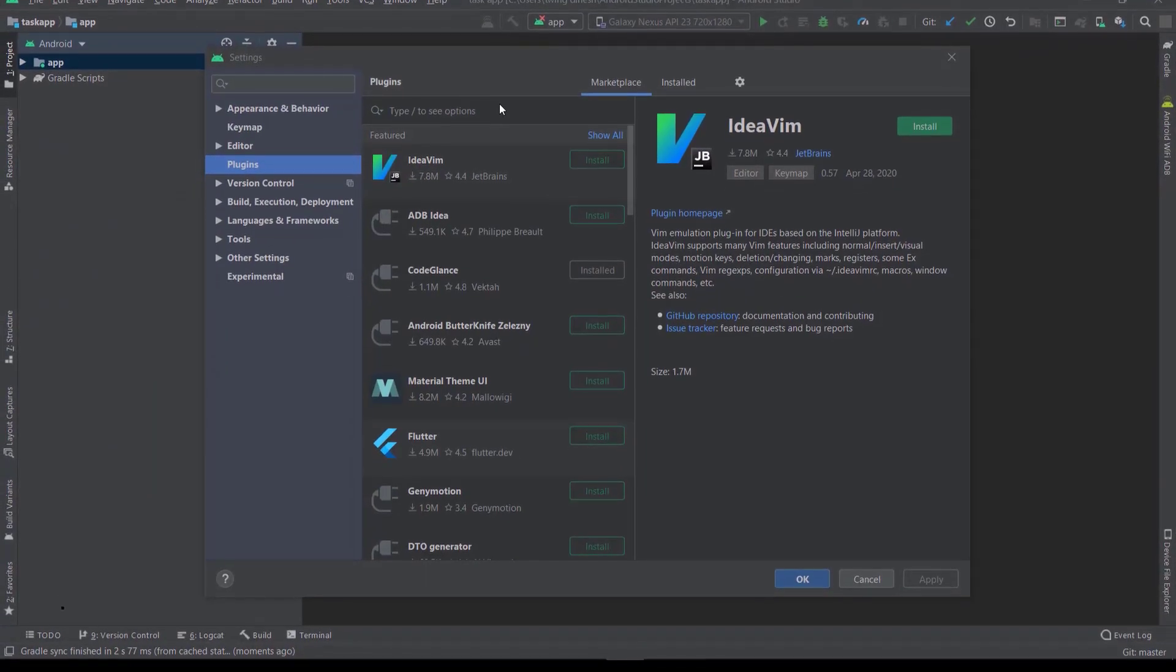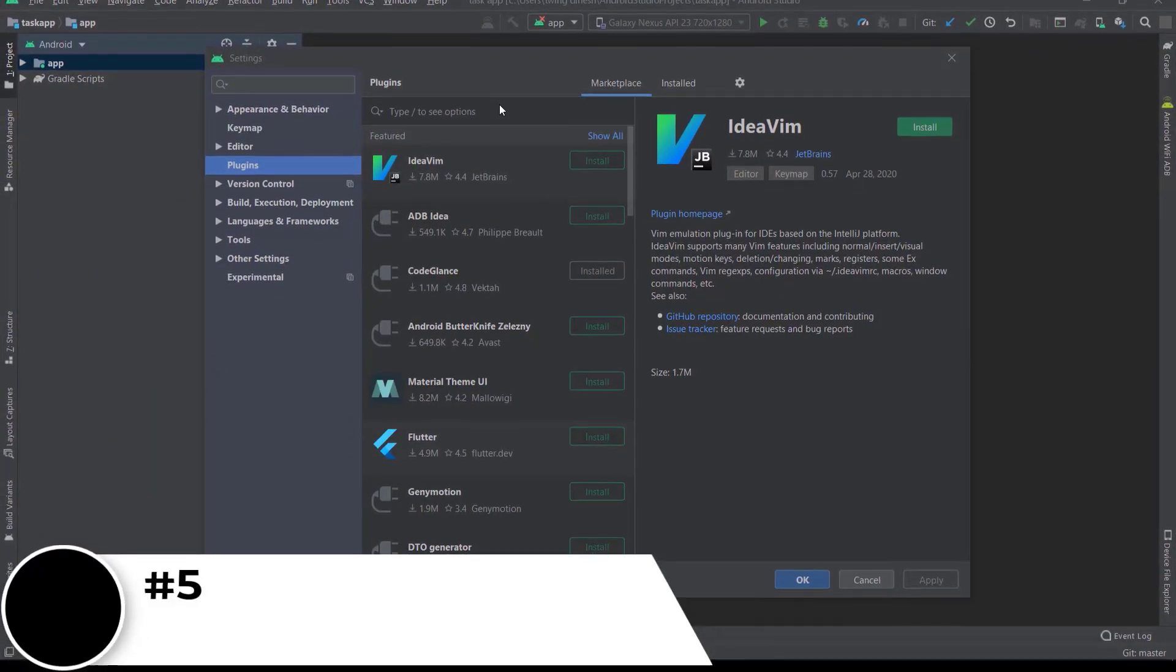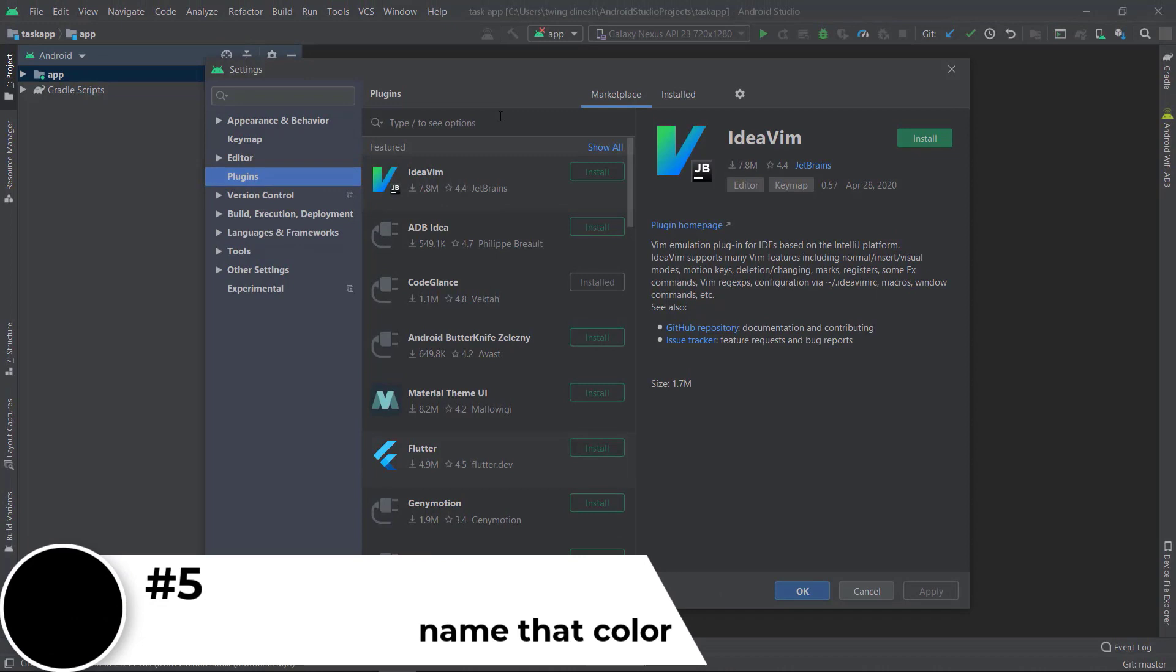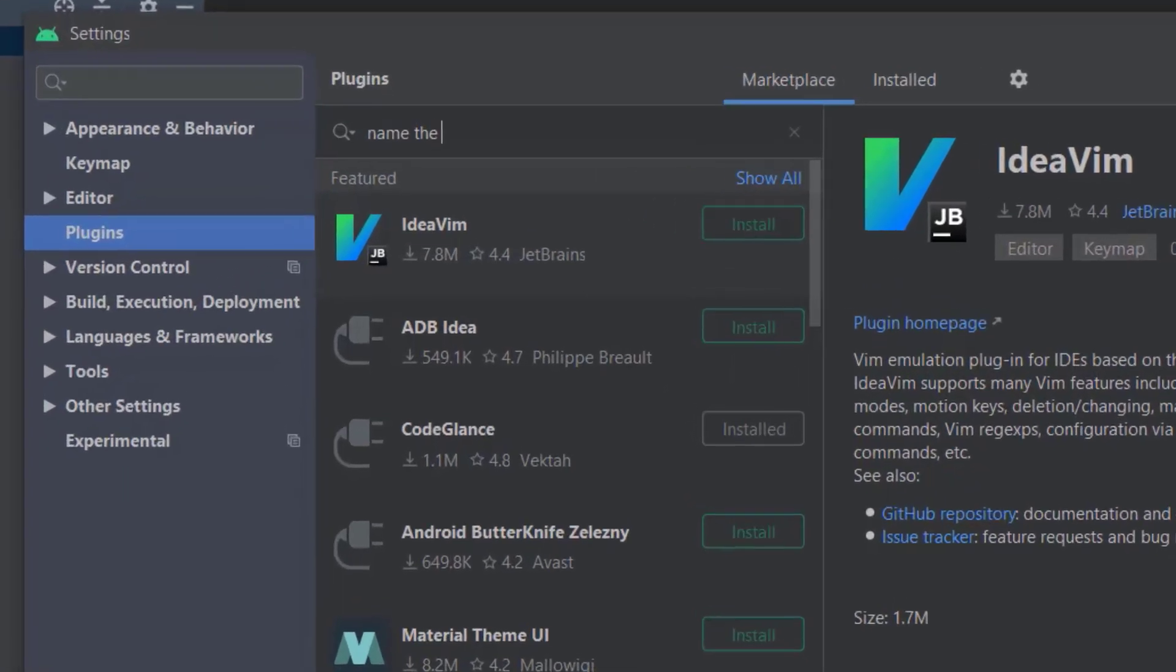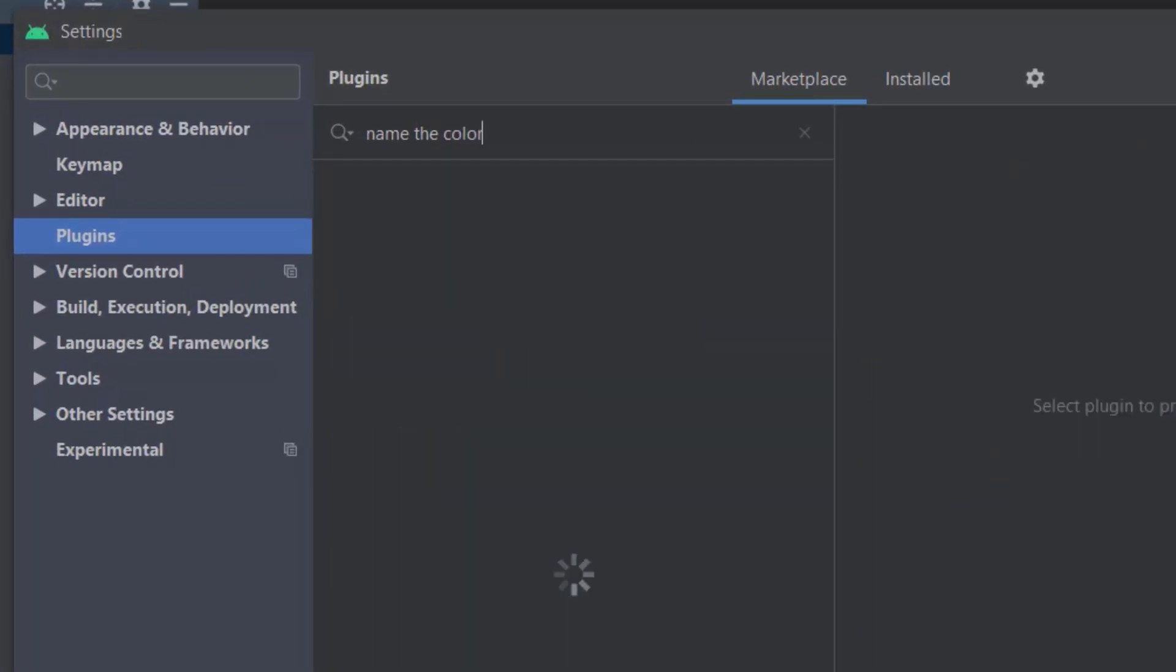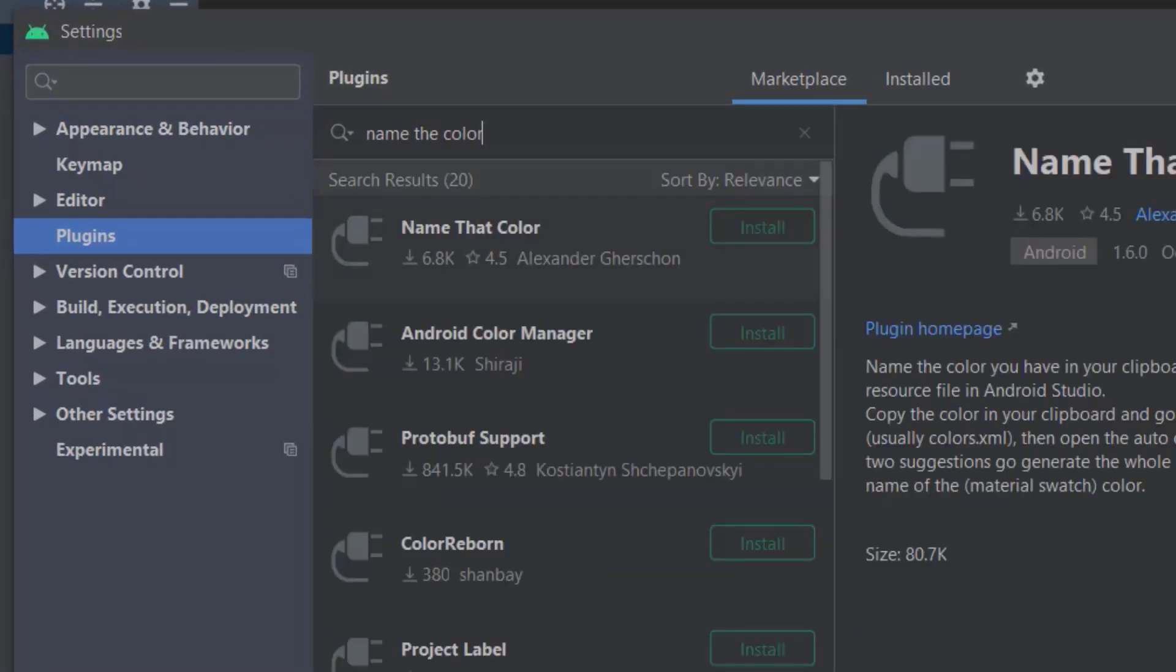The fifth plugin is Name the Color. This plugin will help you auto-name your colors in the color resource. Just type 'Name the Color' and install this.